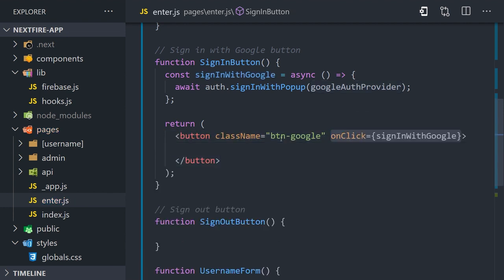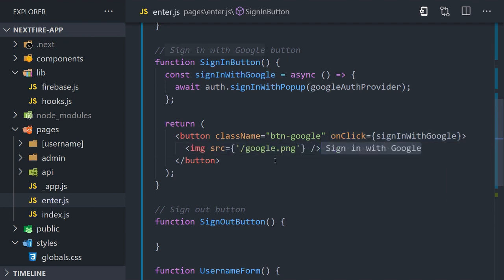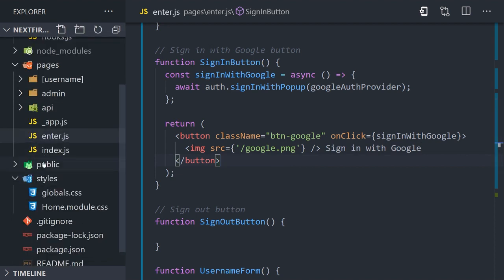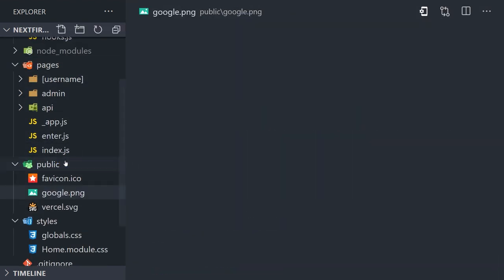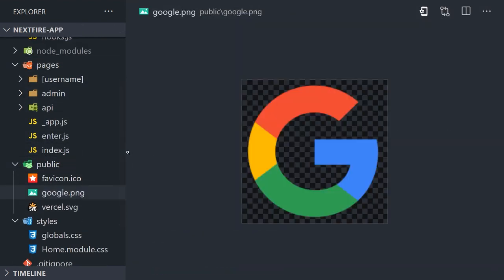Then in the UI we'll simply add a button that triggers the sign in with Google method when clicked. Inside the button we might also want to add an image, which can just be a PNG of the Google logo which you can store in the public directory. And that's all it takes to build a sign in button.